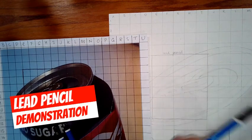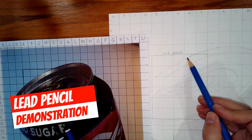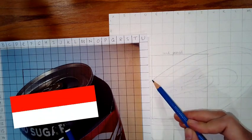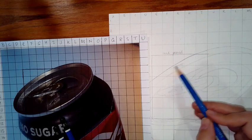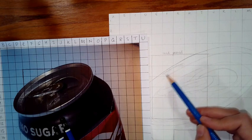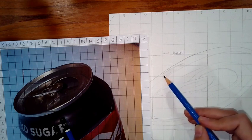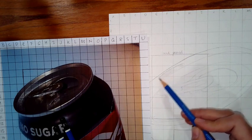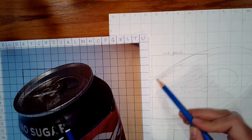So here we have the lead pencil demonstration. Everyone should be very confident with their use of lead pencil and how to use the range of lead pencils. So your HBs, Bs, 2Bs, 4Bs and 6Bs.